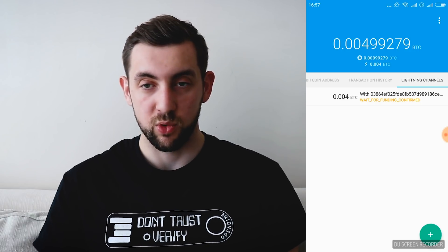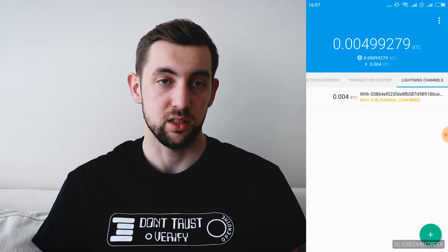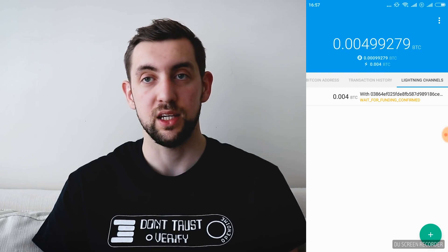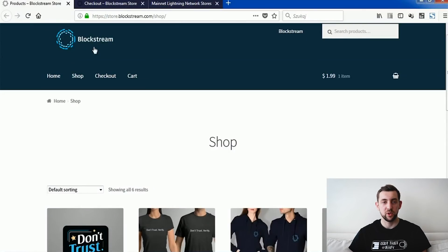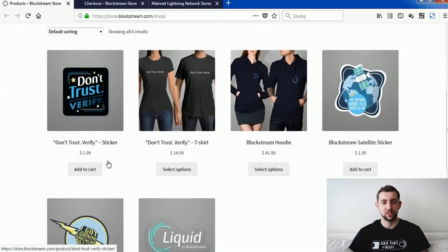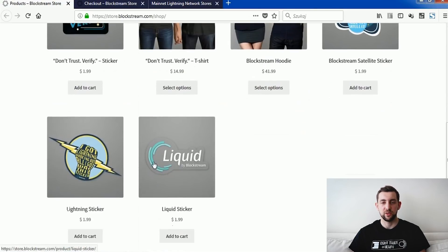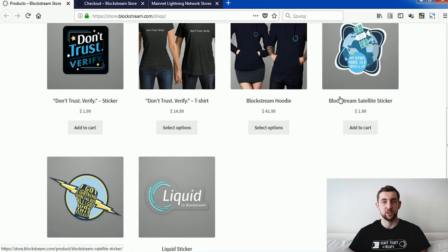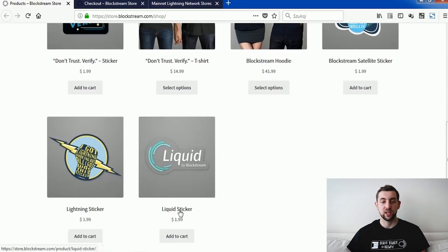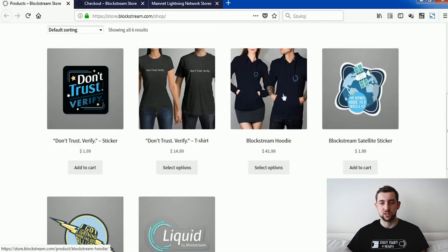While we're waiting, let's go into the Blockstream store and see what we want to buy. We are in the Blockstream shop — what we can buy is some small gifts that will show us the power of Lightning Network. There are a few types of stickers: Don't Trust Verify, Blockstream Satellite, Lightning sticker, and Liquid sticker. Liquid is some kind of second-layer additional chain on the blockchain. And of course there are hoodies, t-shirts — basically some cool swag.